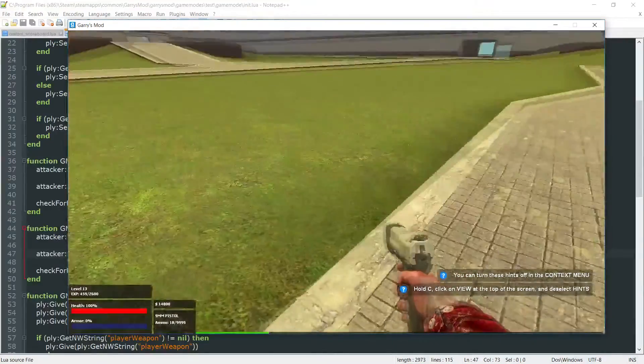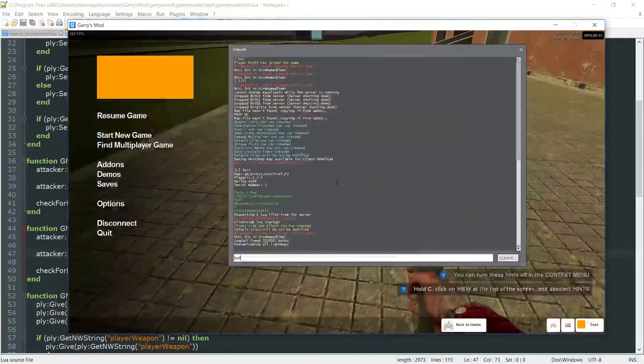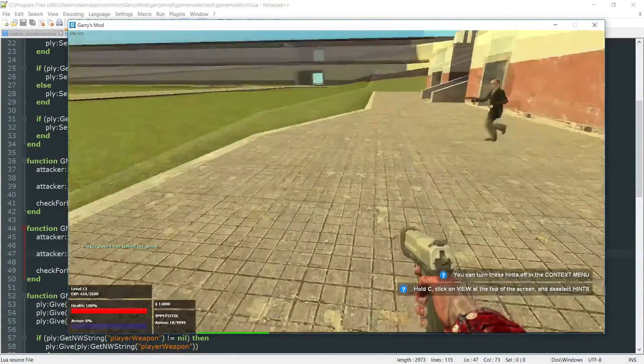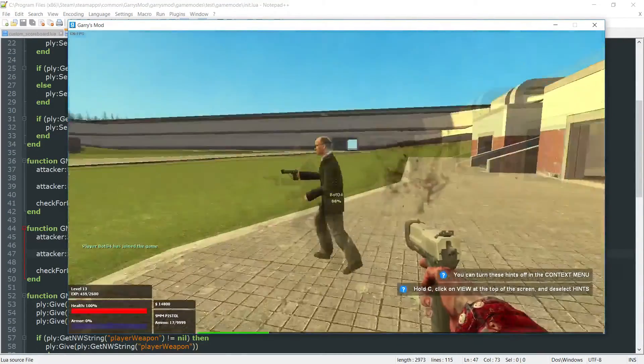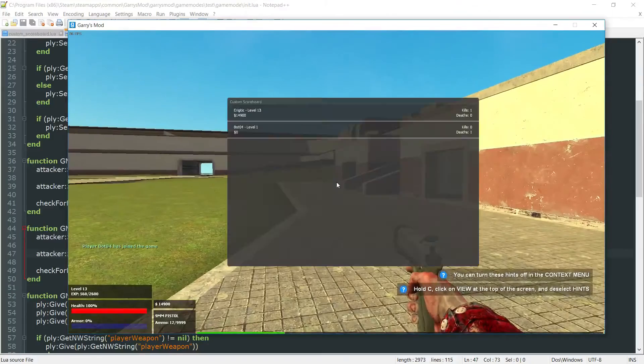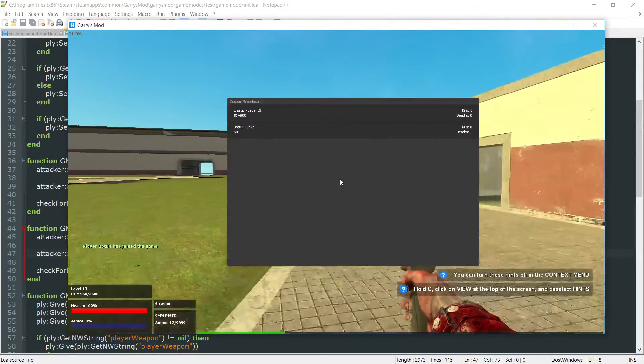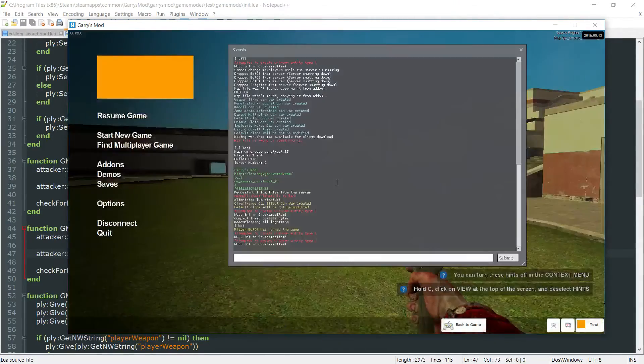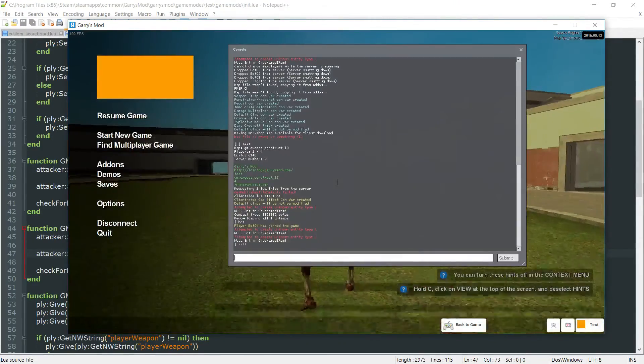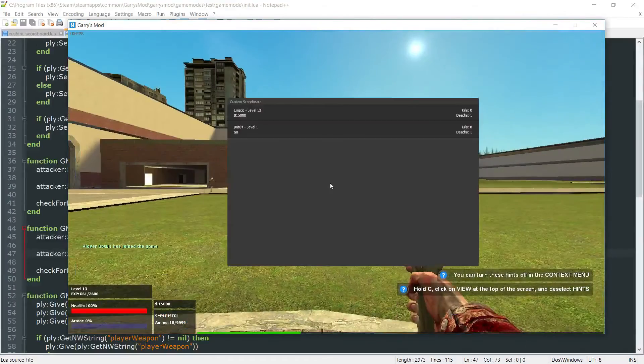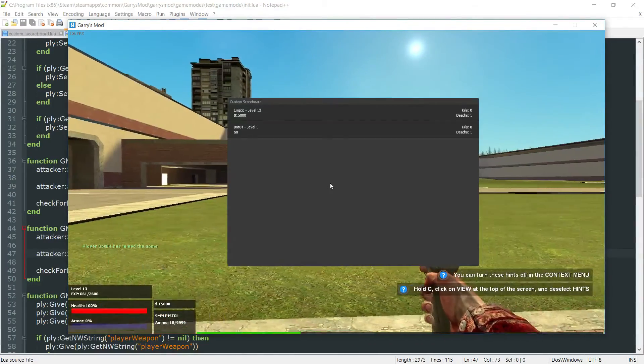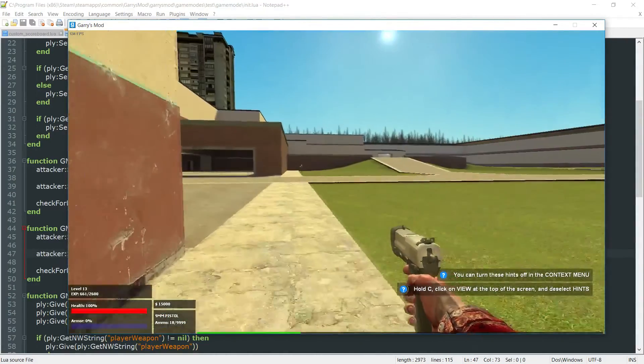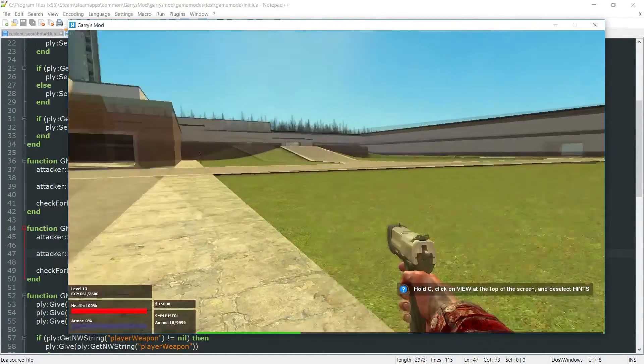Now we do have one problem here, which is when we do get a kill here. Let's make this guy stop. When we do get a kill here, you can see that it is counted correctly. But if we were to die, or the person with those kills were to die, you can see that it gets reset to zero. So in order to fix this, what we can do is, inside of this player death function,